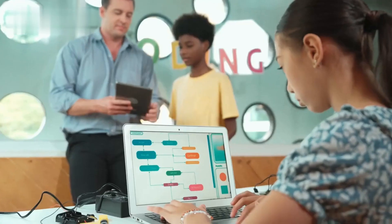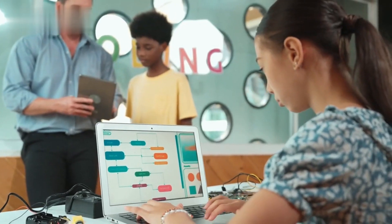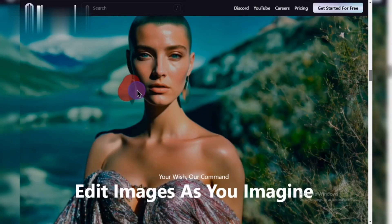Remember, practice makes perfect. Experiment with different prompts and settings to unlock the full potential of Playground AI. There's a whole world of creative possibilities waiting to be explored.